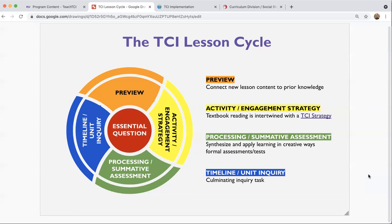That's why we want to spend time thinking about the TCI lesson cycle this week. Next week we'll start looking at some of the specific TCI strategies based on their overall pedagogical approach. The lesson cycle itself really starts, as you can see in this graphic, with the essential question that underpins the particular lesson.